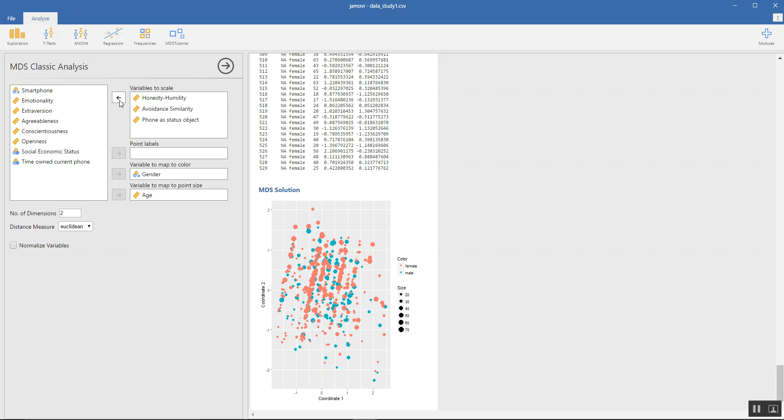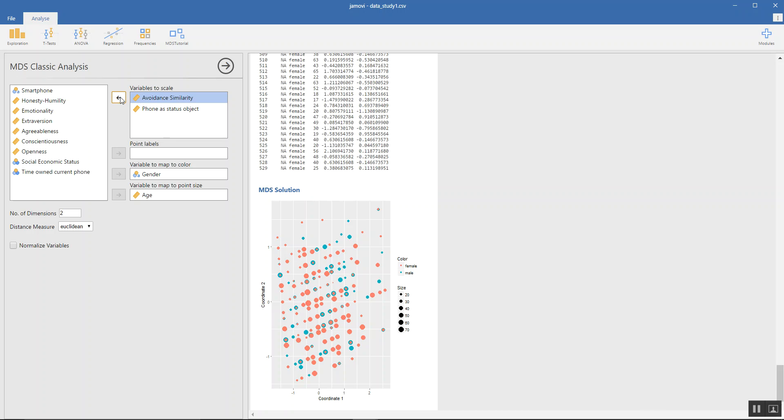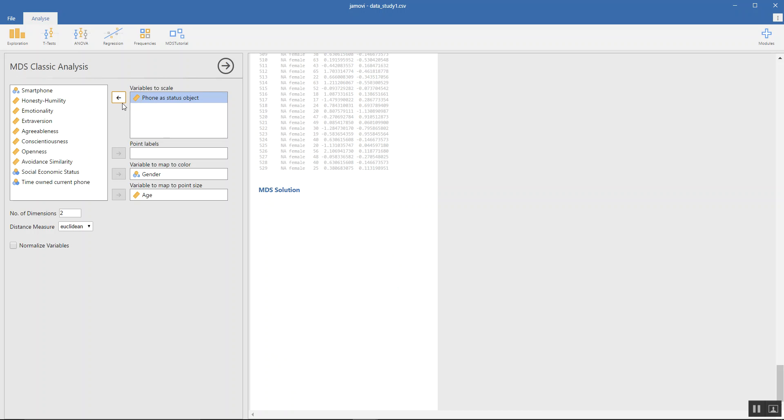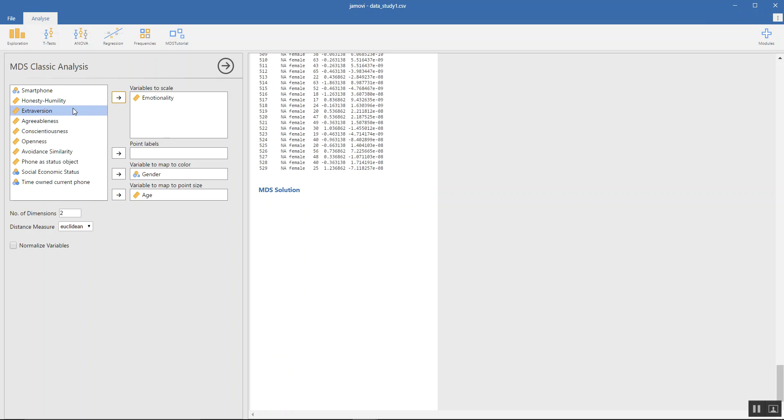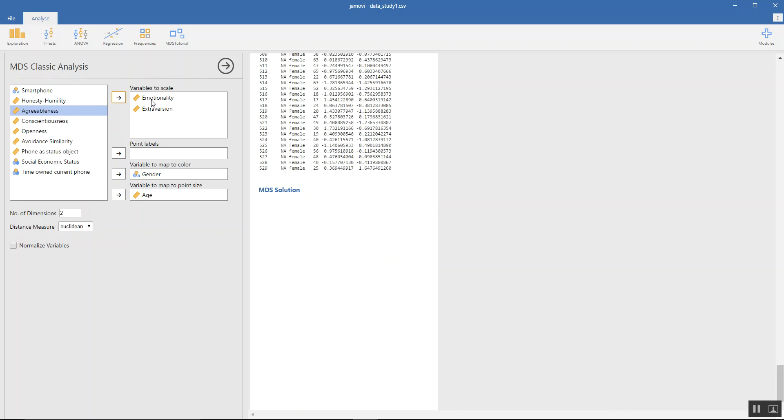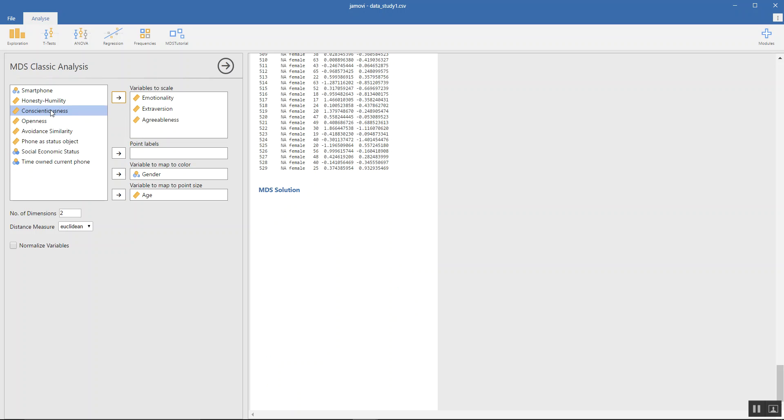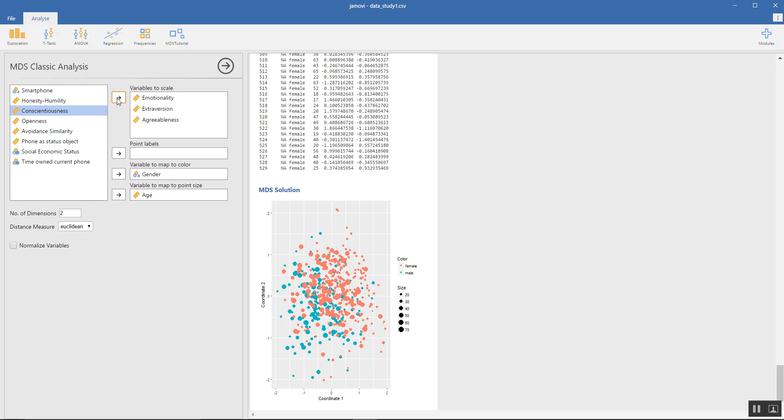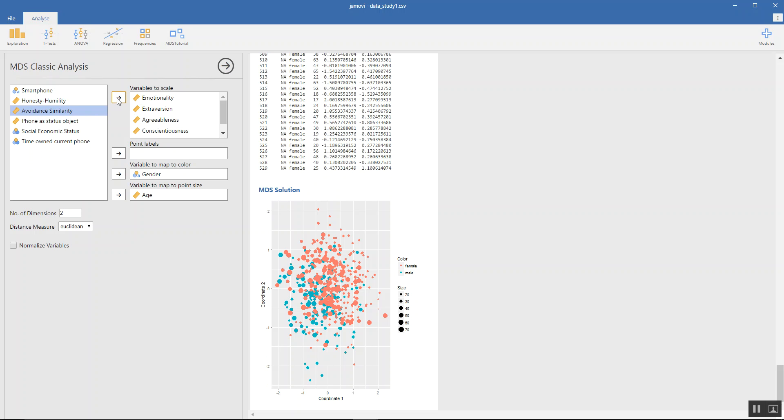Of the five-factor model, including emotionality too, and we'll see how the analysis changes, if at all. Okay, this is a bit different from the earlier model. This is more centralized rather than shifting towards the left.